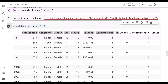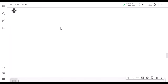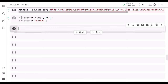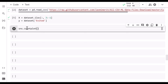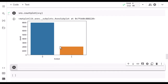We define y as the 'Exited' column — the target label. Now we have two dataframes: X for input features and y for the output. Using sns.countplot on y, we can see that around 2,000 customers exited the bank while about 8,000 are still with the bank. This indicates an imbalanced dataset, but that's okay for now.